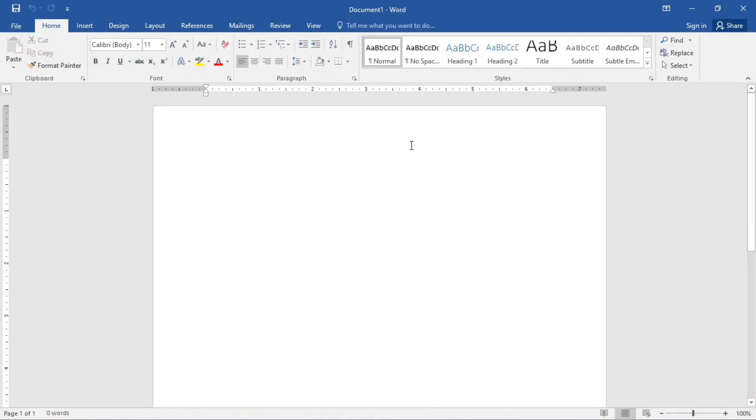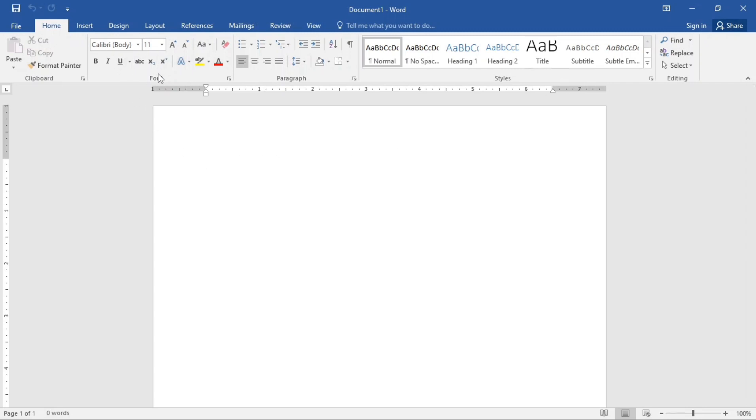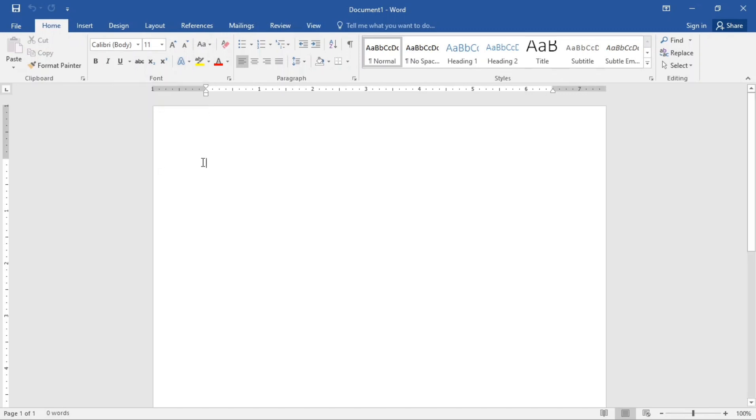Hi, welcome to another stage of Microsoft Word. Today we are going to be talking about the basic text formatting and that comprises of mostly the font group. So we're basically going to be talking about more of the font group today. Let's get started.